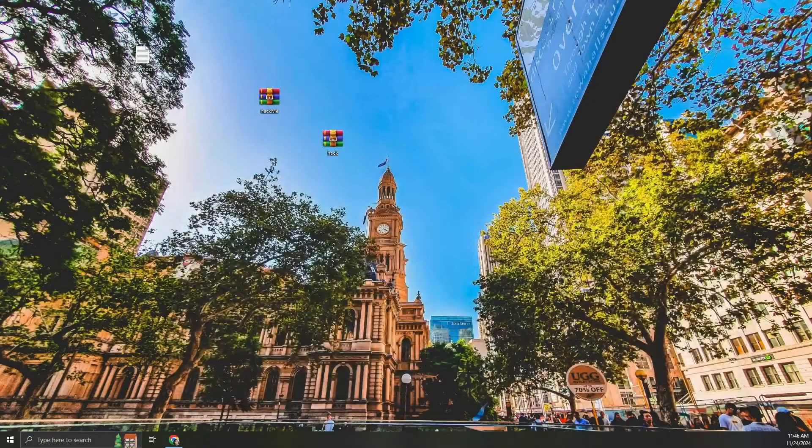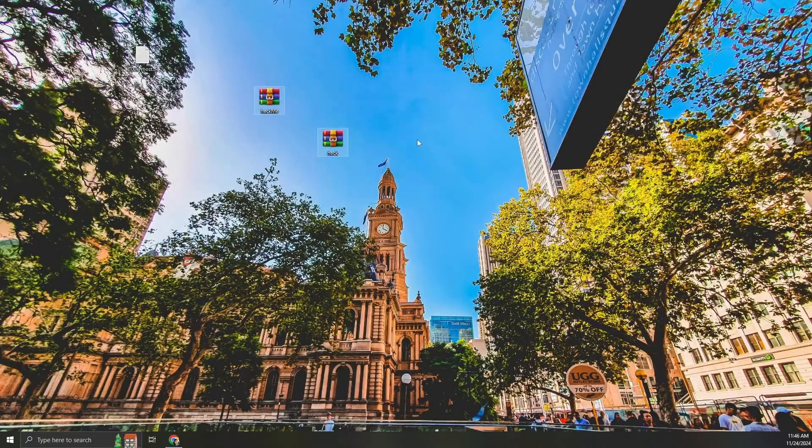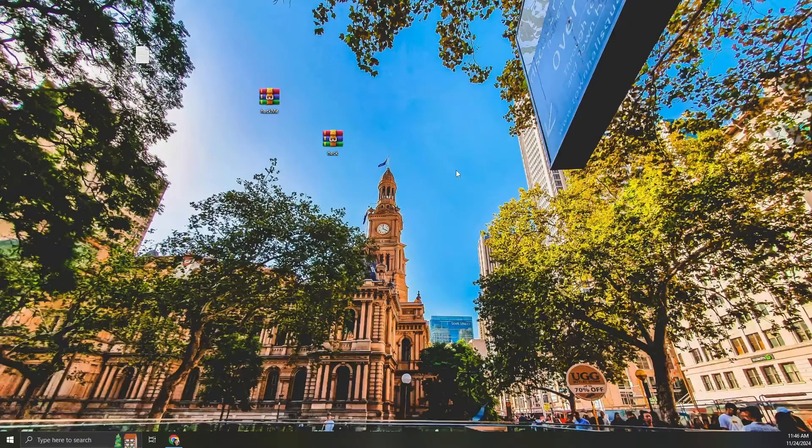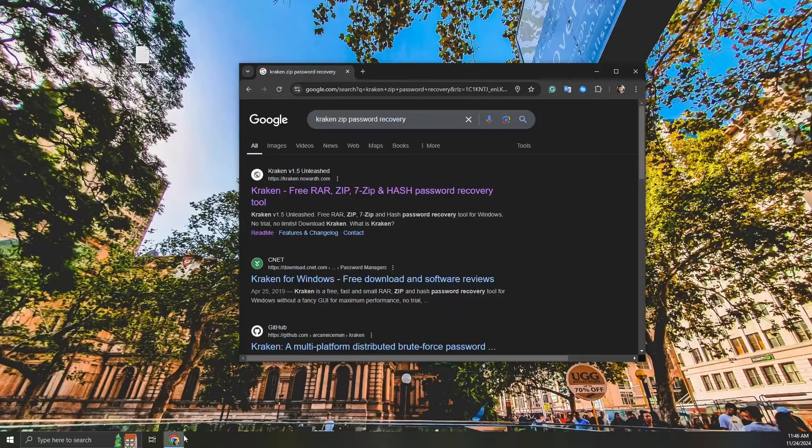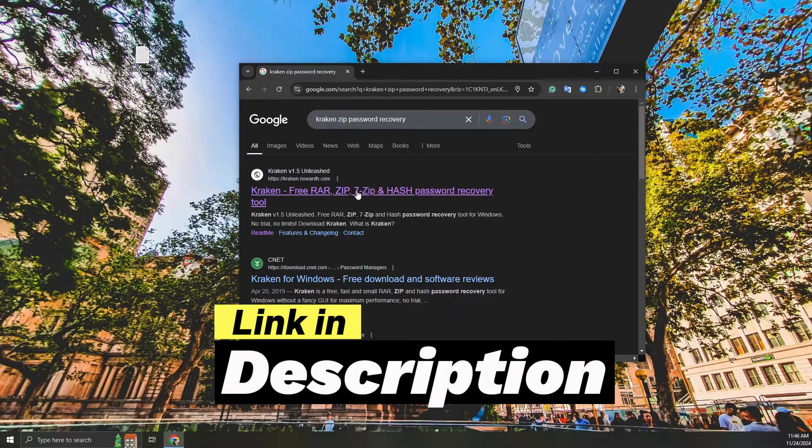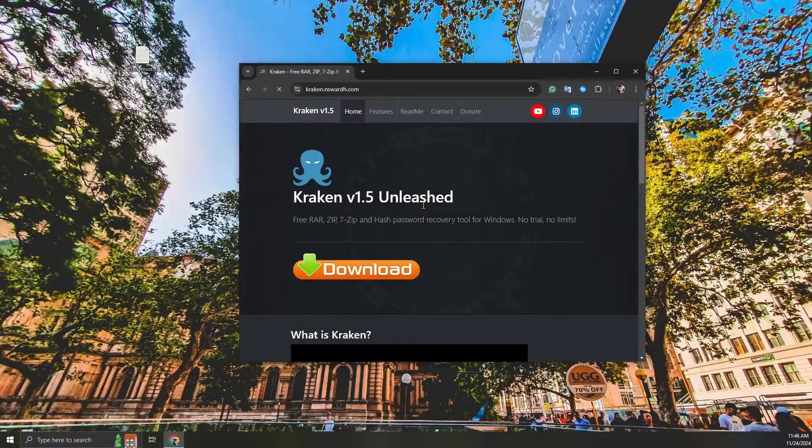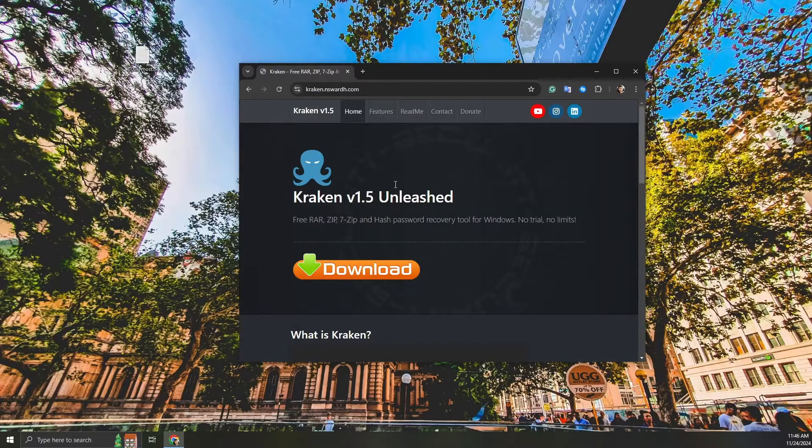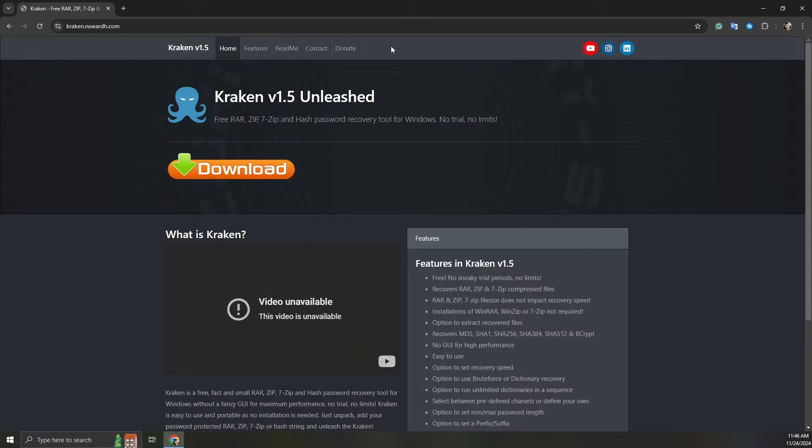In situations like this, Kraken can come to the rescue. It's a password cracking tool that can recover zip file passwords using brute force or dictionary attacks. Let's see how it works. First, download Kraken from its official source. All the links are in description.